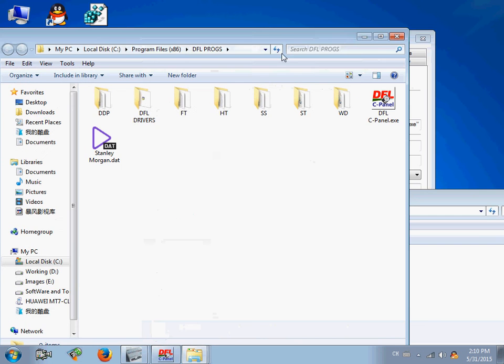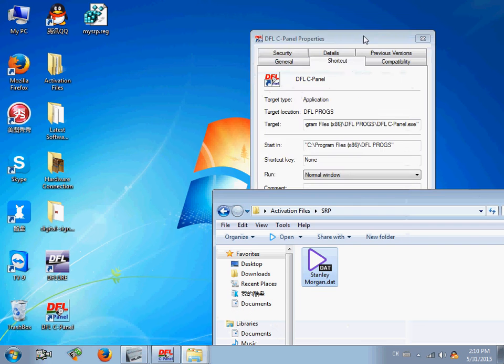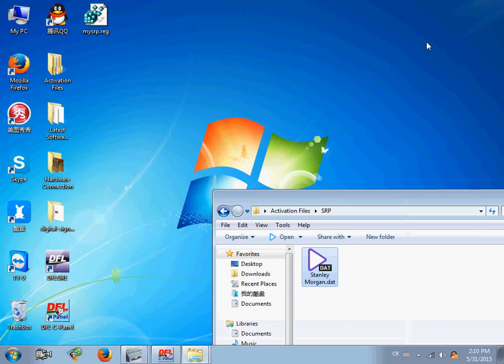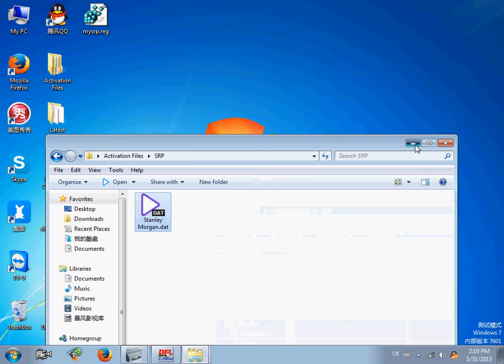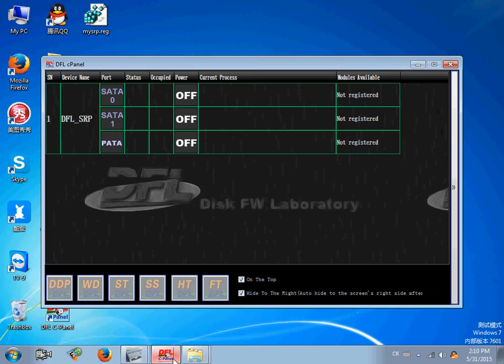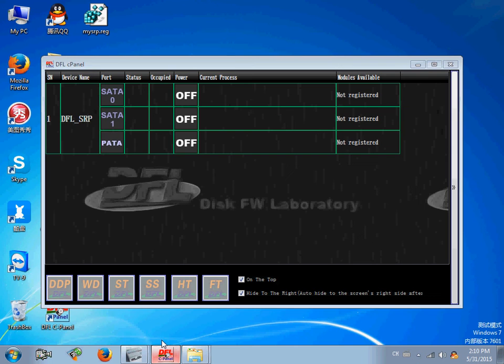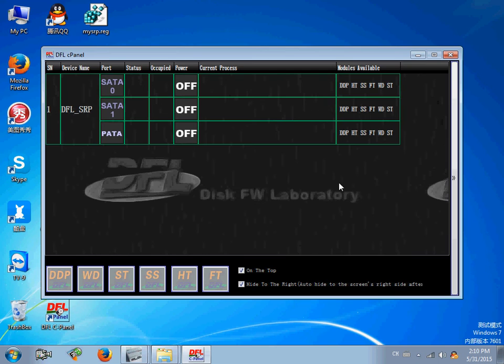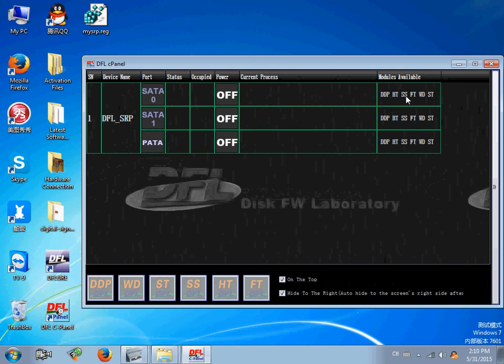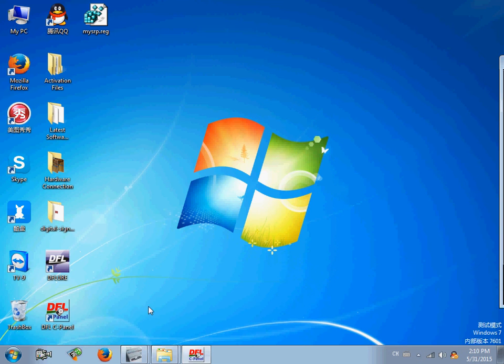Okay, then, users can reopen the DFL-SRP panel. Okay, users will find the device has been activated.